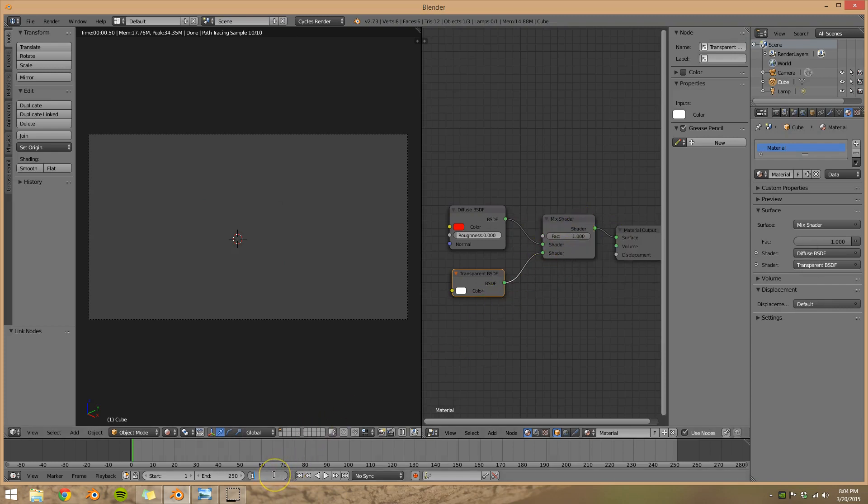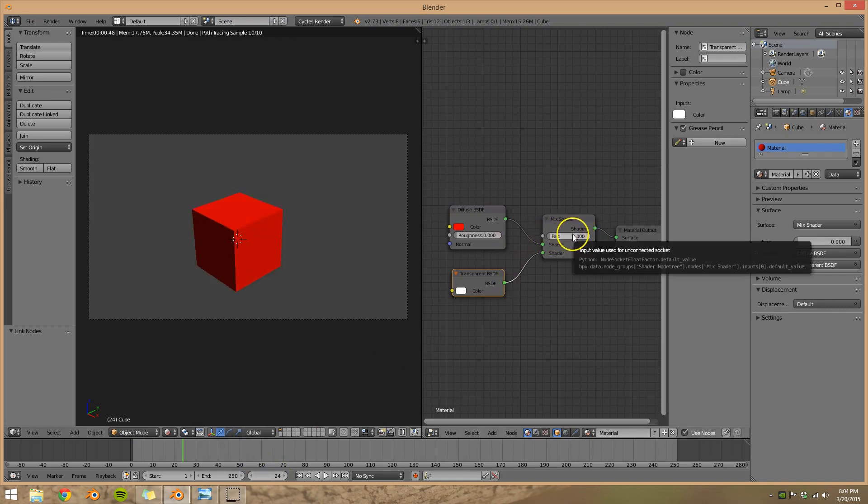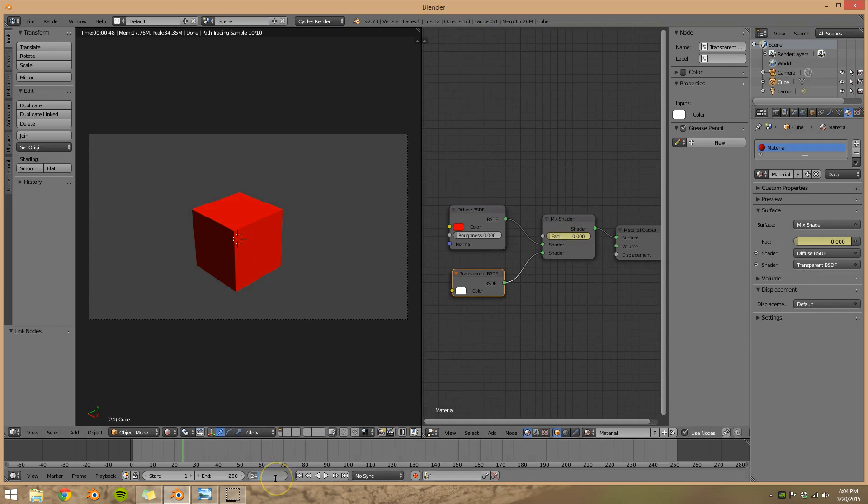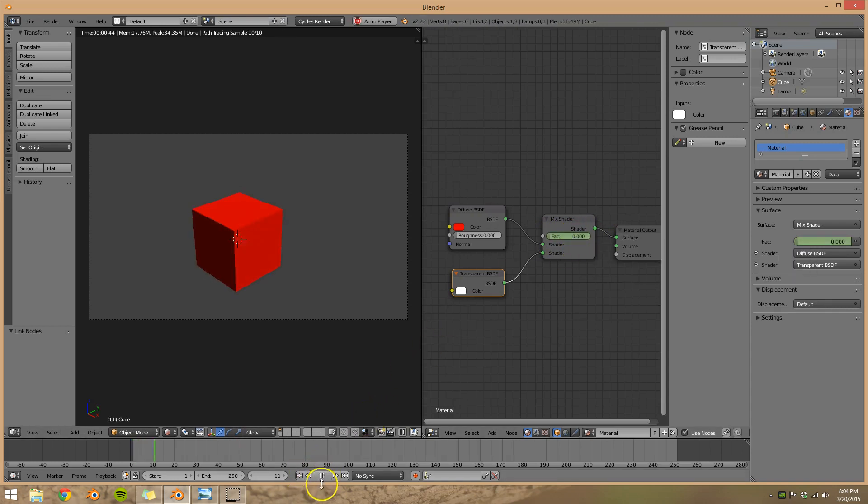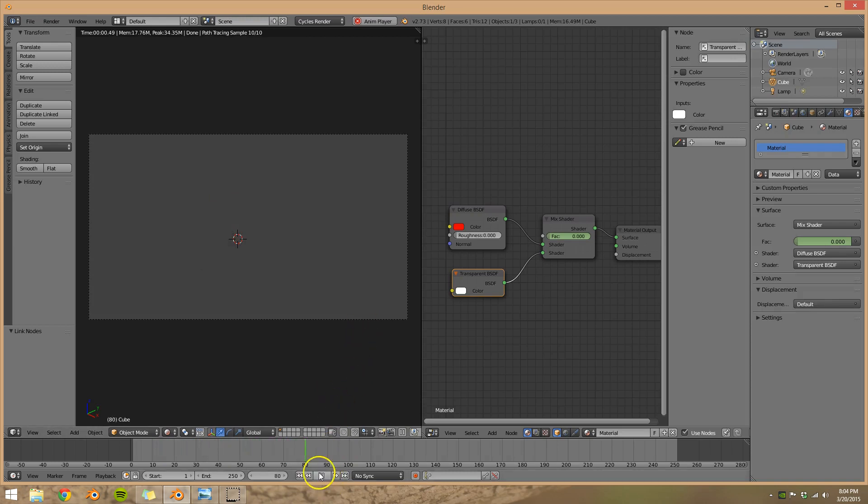So let's go to frame 24, and with the factor at 0, we're going to press I. You can see it go yellow, that's how you know it worked. We're going to go to frame 48, move the factor up to 1, and press I again. Now let's go to the beginning of the video, press play. See our object disappear, it worked.